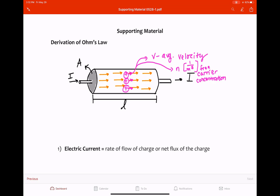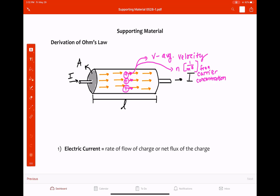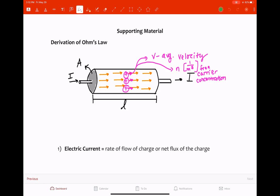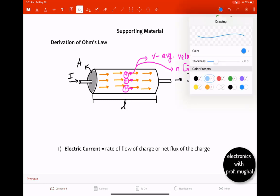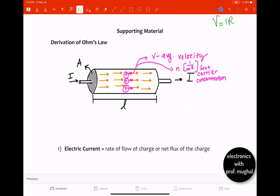We are going to derive the equation for Ohm's Law, which we know as V equals I times R. It appears so simple, but we are going to learn how we come up with something so small yet so powerful. Let's look at some of the basics and concepts behind this equation.